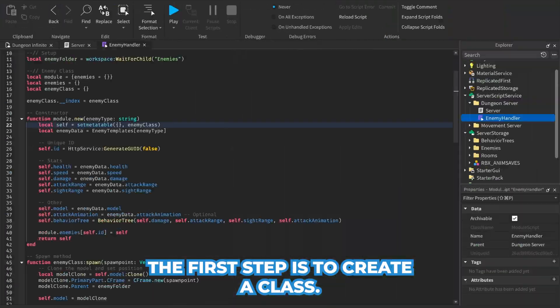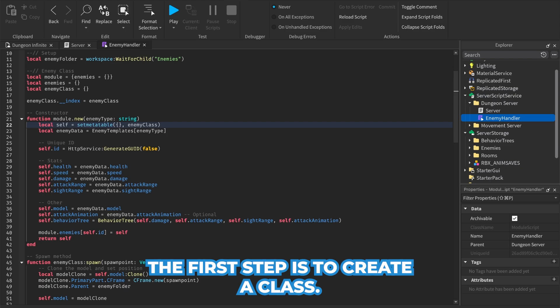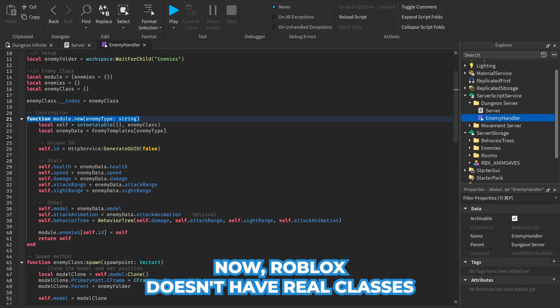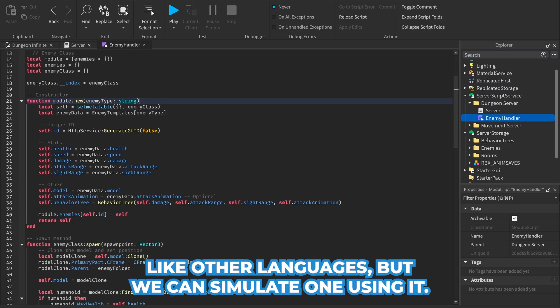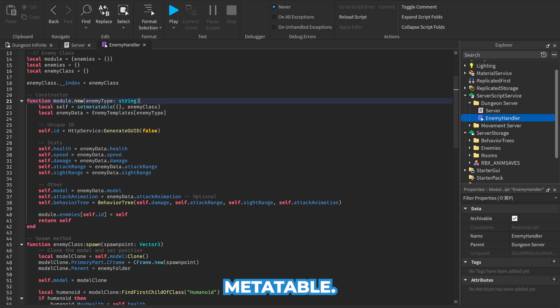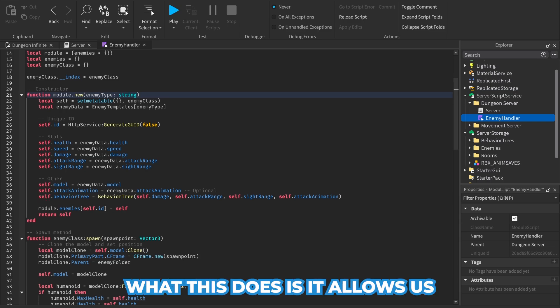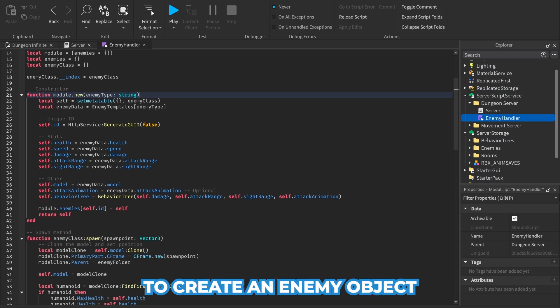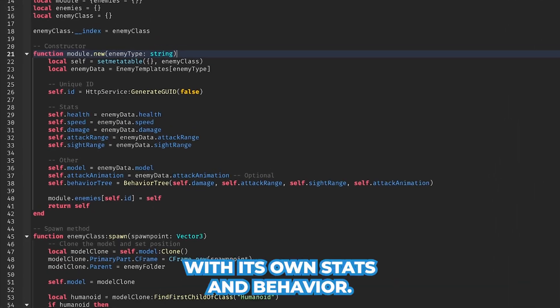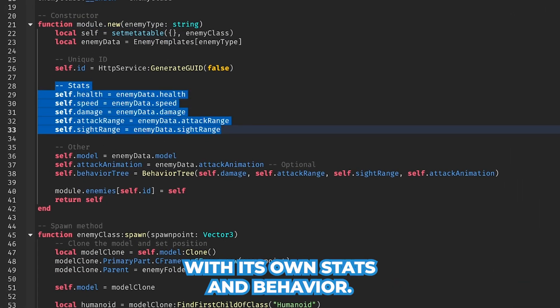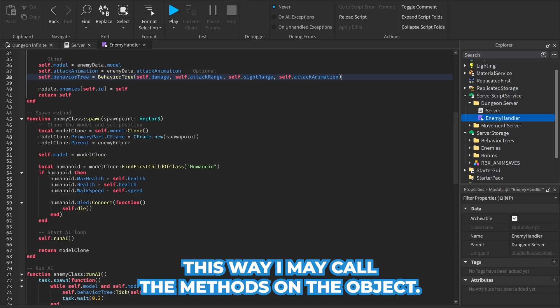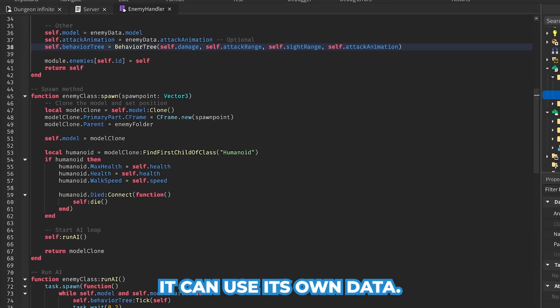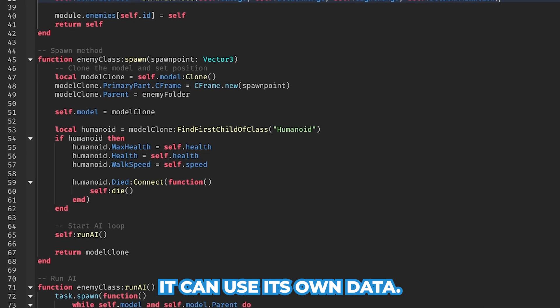The first step is to create a class. Now Roblox doesn't have real classes like other languages, but we can simulate one using a metatable. What this does is it allows us to create an enemy object with its own stats and behavior. This way, when we call the methods on the object, it can use its own data.